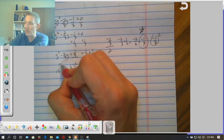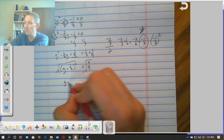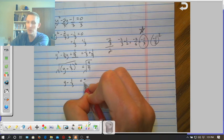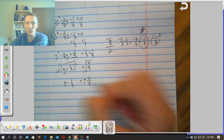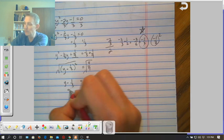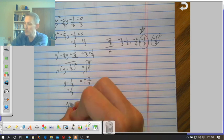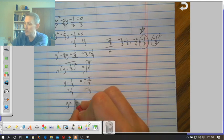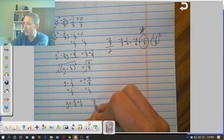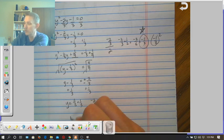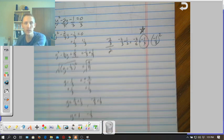Square root both sides: y minus one-third equals plus or minus the square root of four-ninths. The square root of 4 is 2 and the square root of 9 is 3, giving plus or minus two-thirds. Adding one-third to both sides: y equals two-thirds plus one-third, and negative two-thirds plus one-third. So y equals three-thirds, which is 1, and y equals negative one-third.